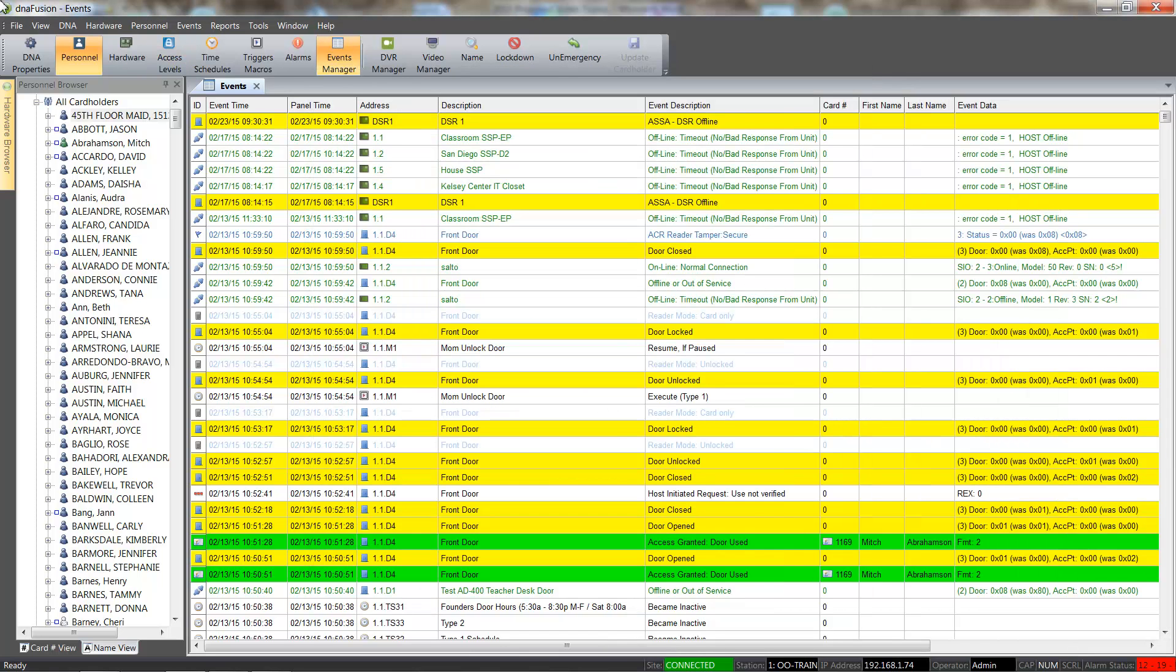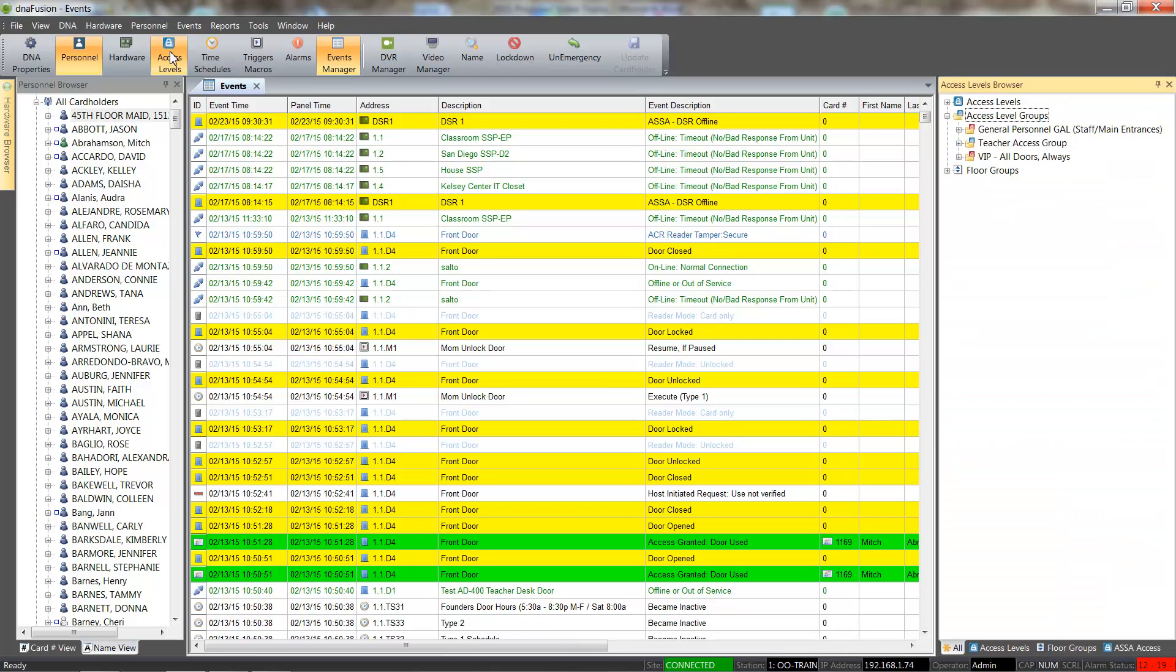We will start by selecting the access level browser from the standard toolbar. The access level browser contains all the access levels and access level groups that have been added to the system.